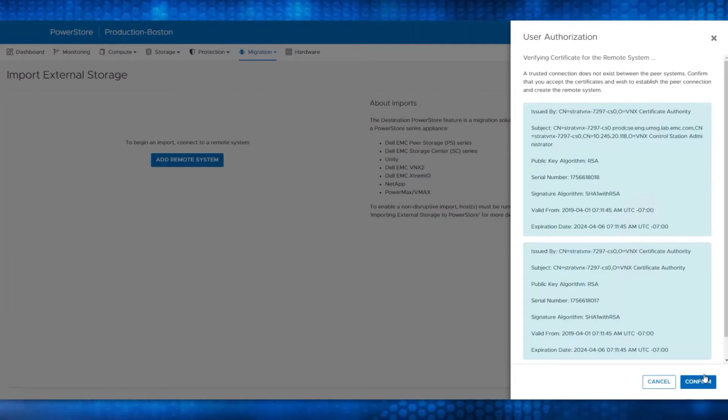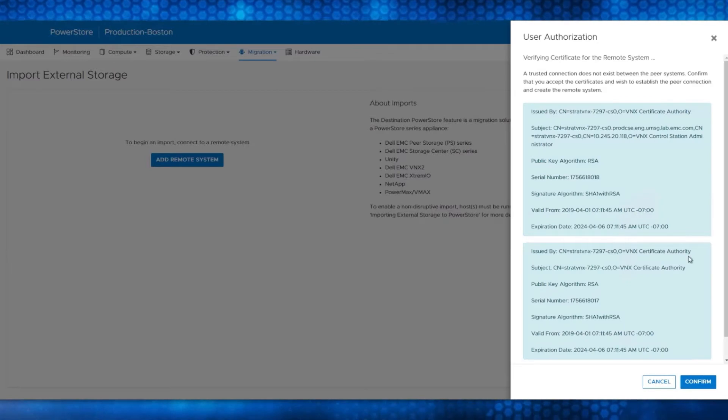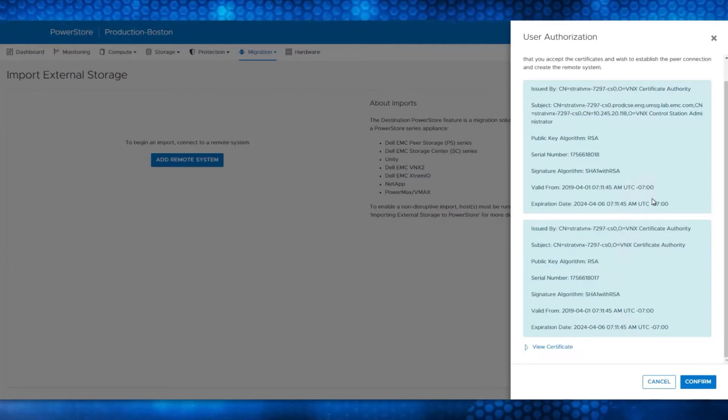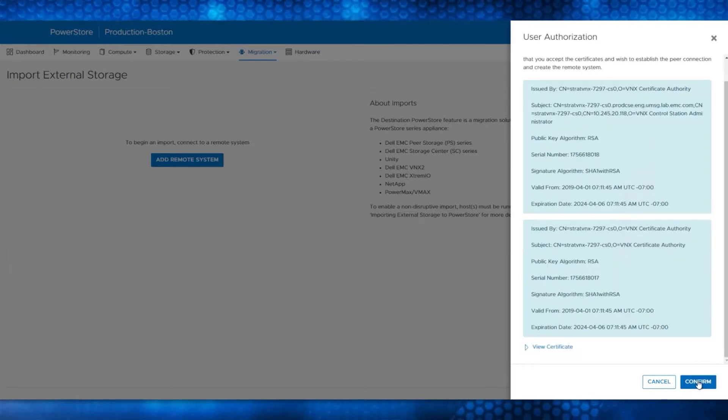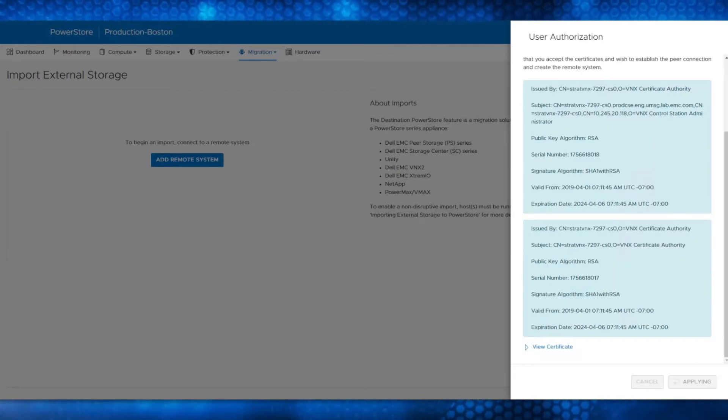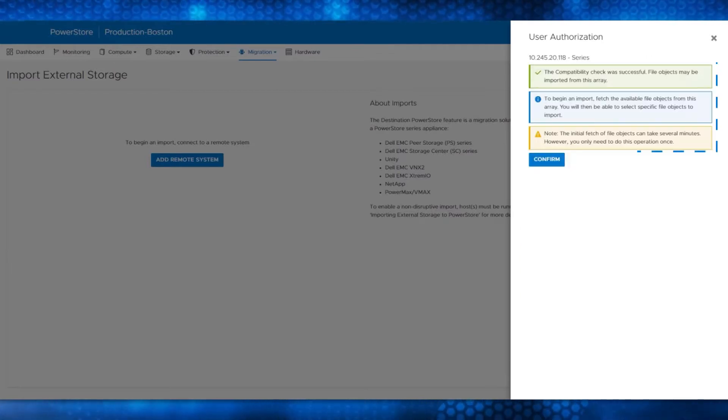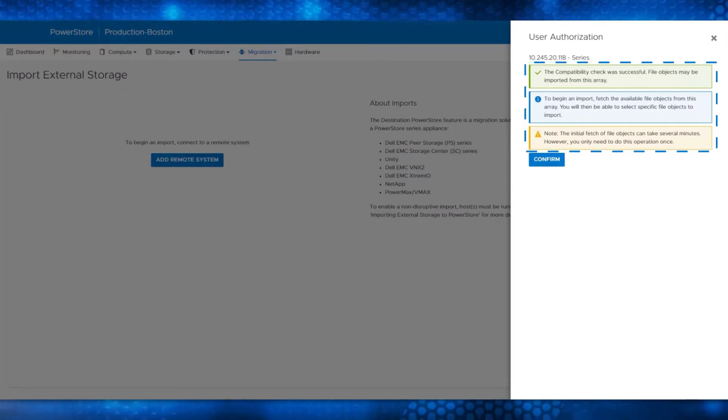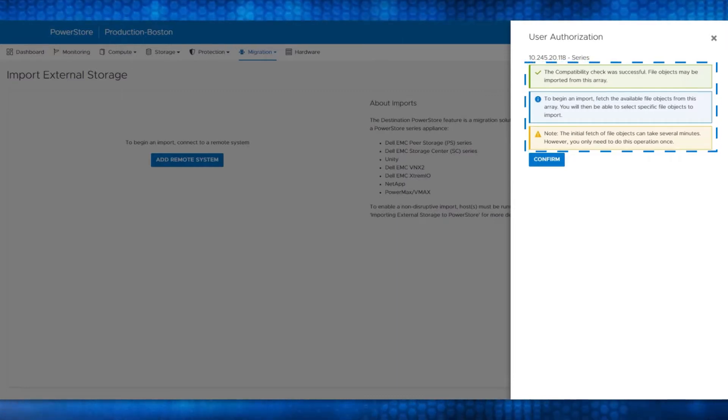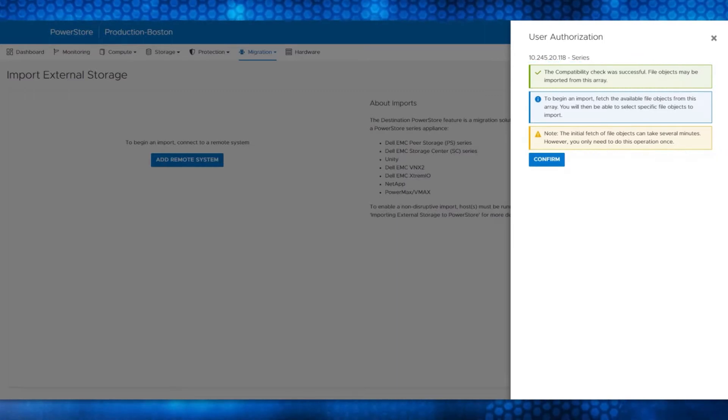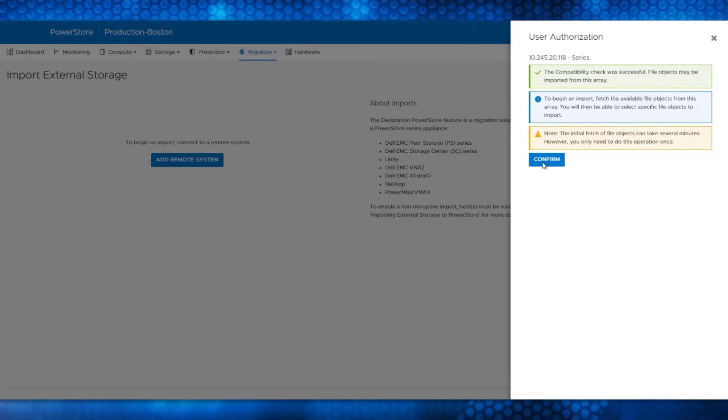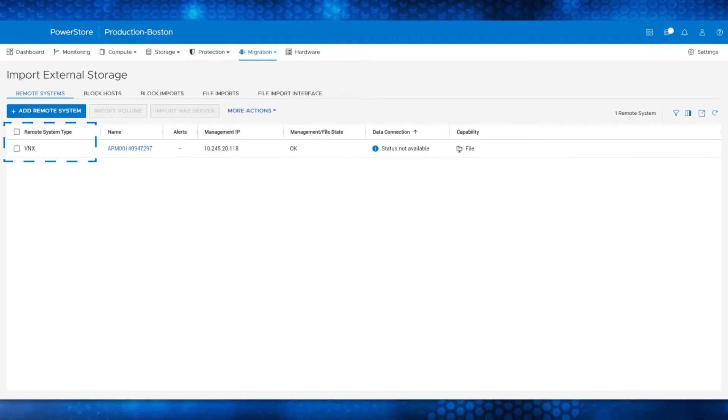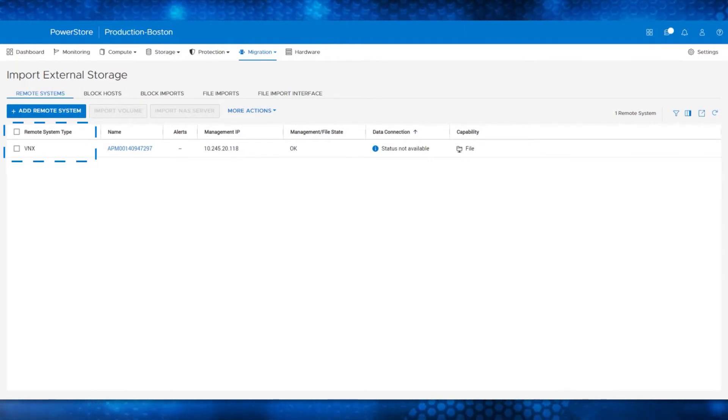The Control Station IP is how PowerStore discovers and manages the migration. Click Add, validate the VNX2 certificate, and click the Confirm button. This step checks the compatibility of the VNX2 system and adds it to PowerStore. Now that the discovery is complete, click Confirm. Notice that VNX2 is now shown in the Remote System list.